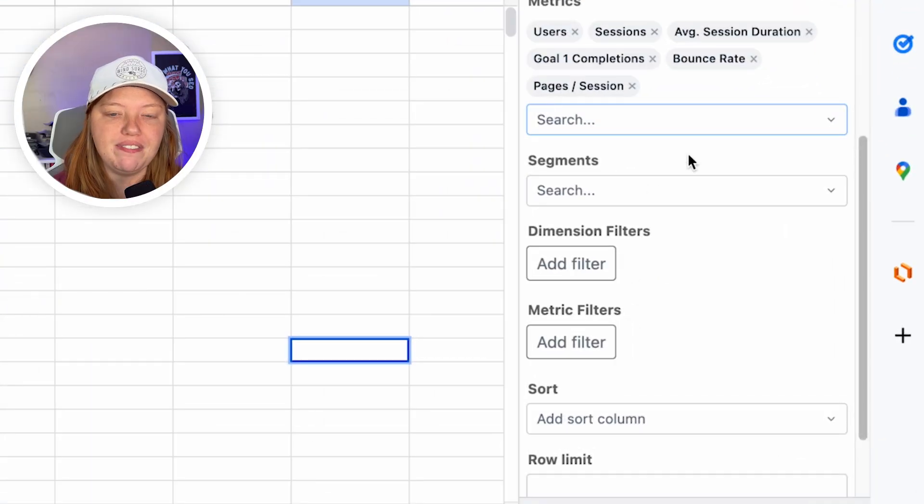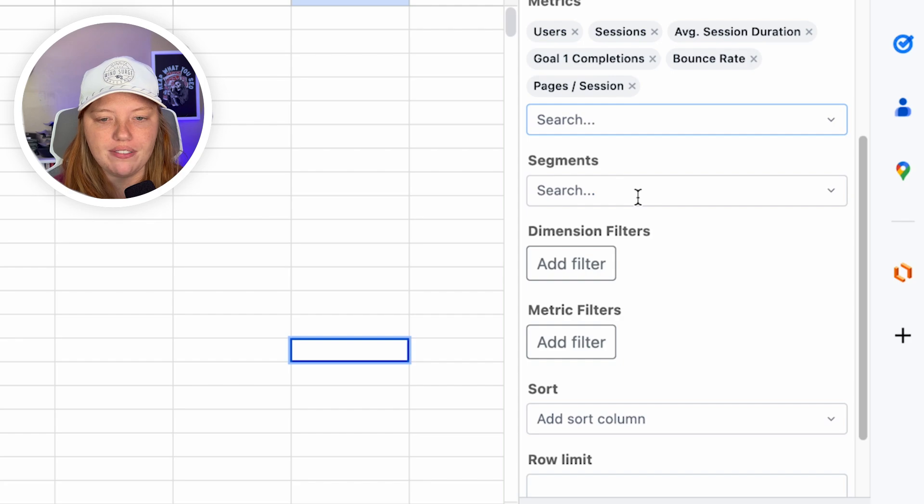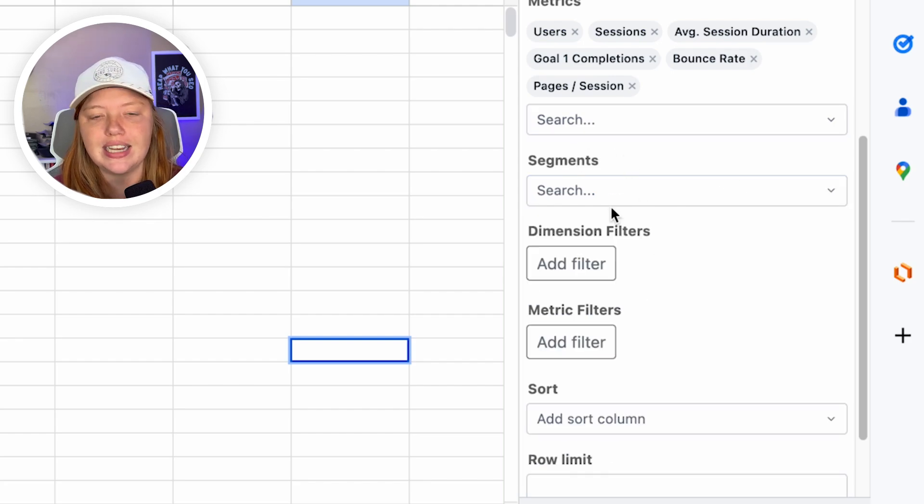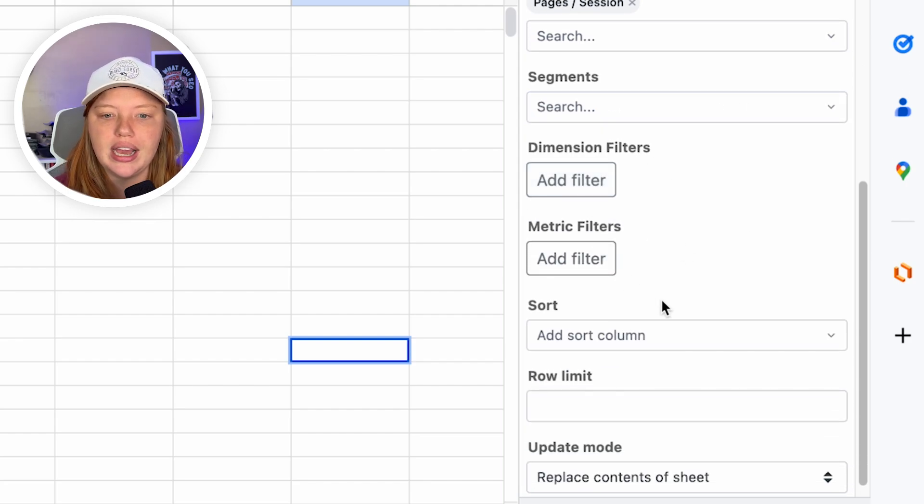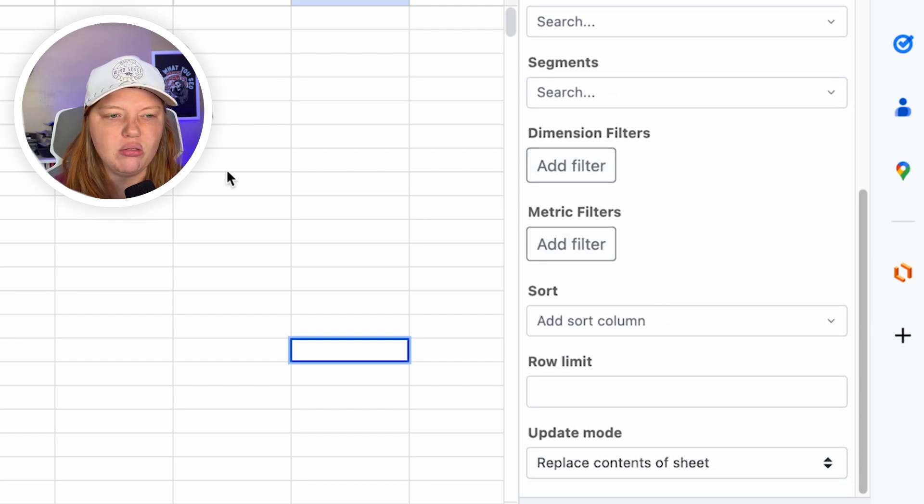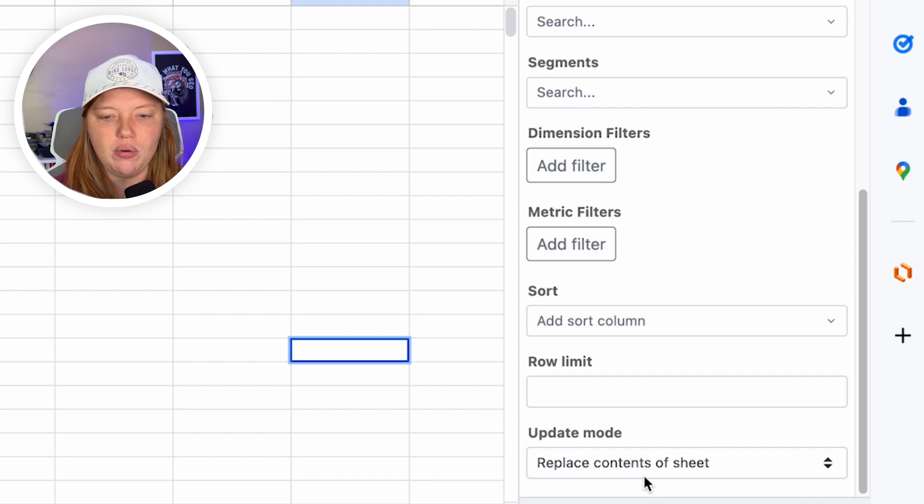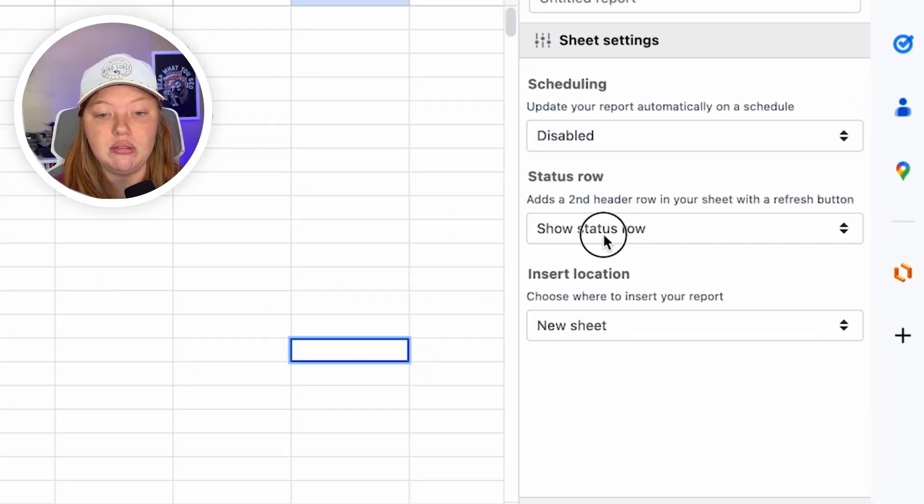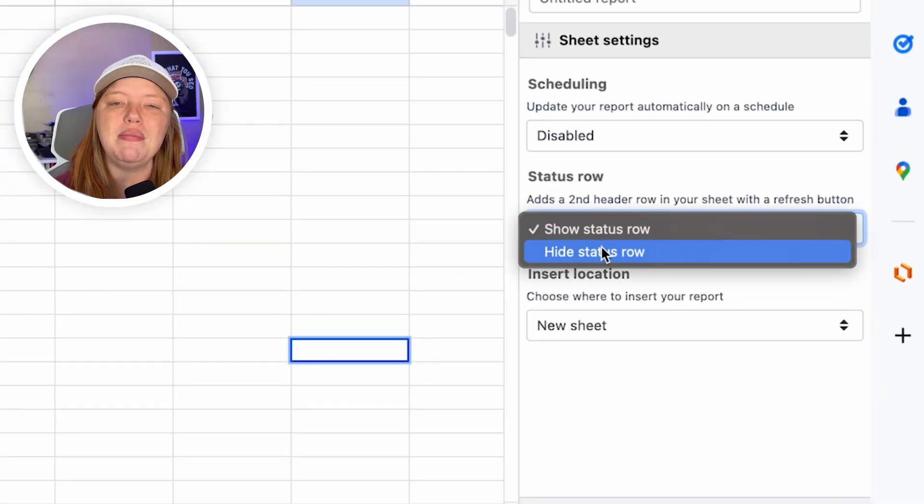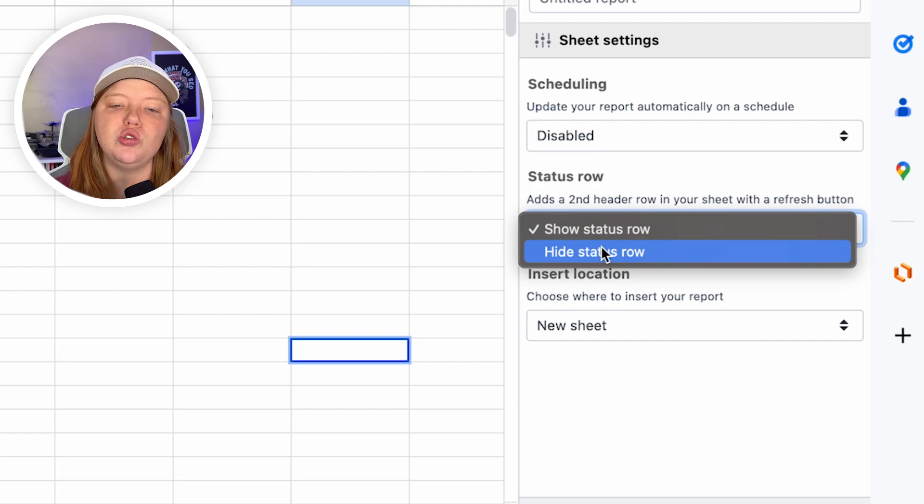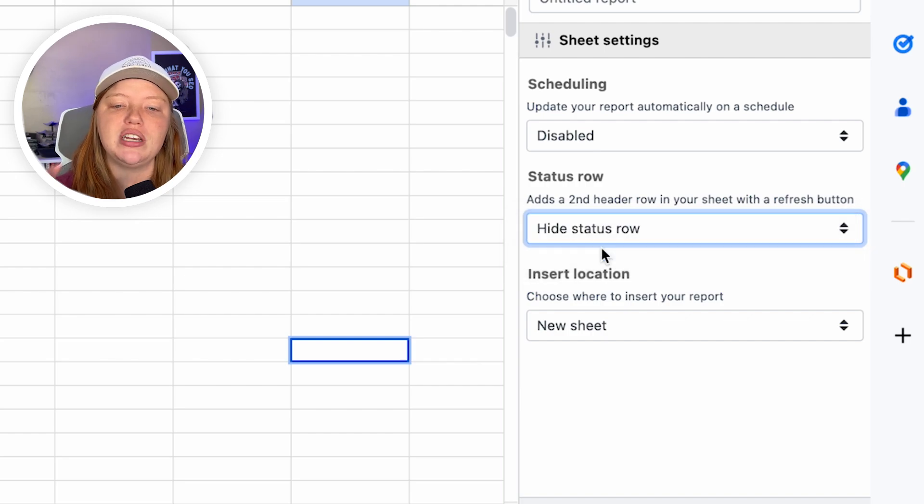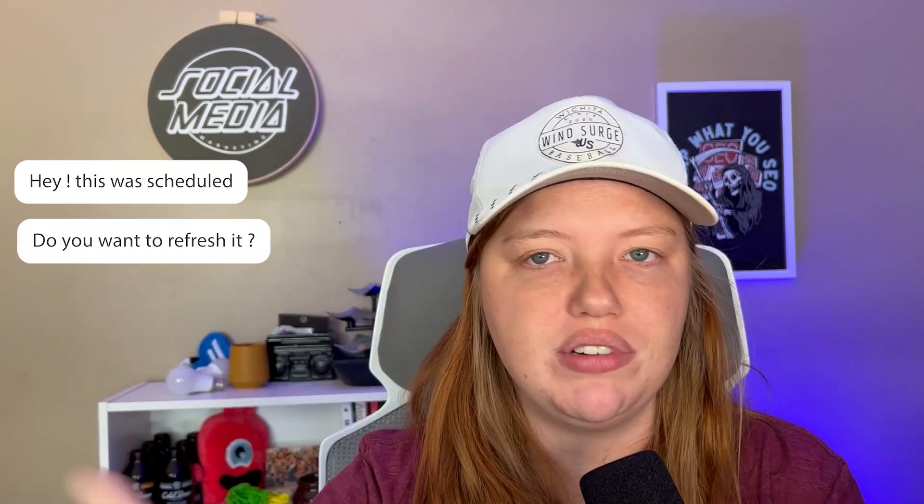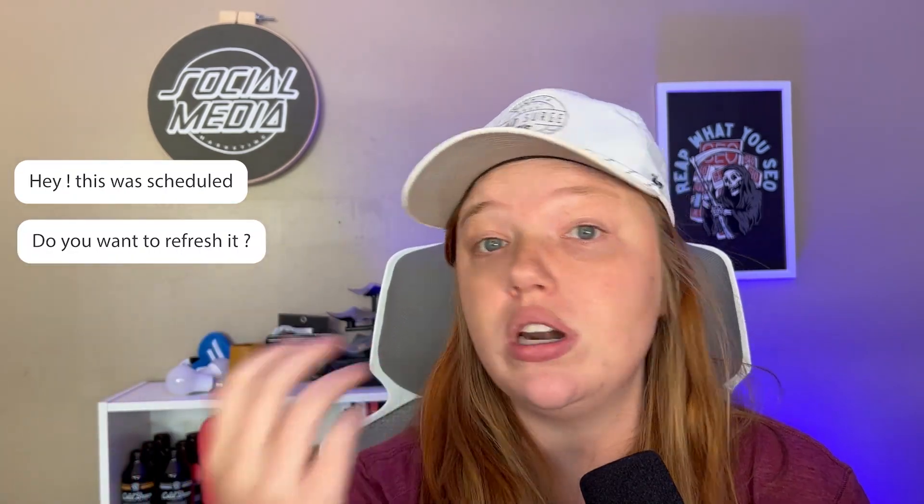And then you can filter it. If you want to filter it, you can add specific segments if you'd like, but I don't really need all of that. So I'm going to click next. We're not going to need to schedule this because it's not going to update because it stopped processing data. Show status row. I'm actually going to hide this because we don't need the status row. So basically all it is, is it says, Hey, this was scheduled. Do you want to refresh it? Et cetera. Again, we're not going to refresh this. We're not going to update it.